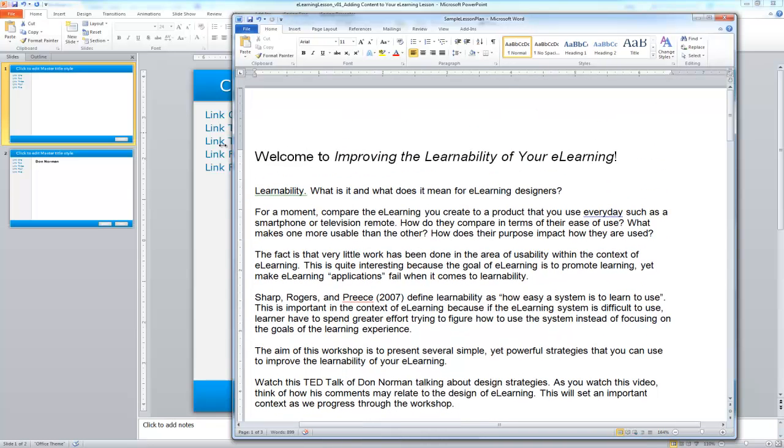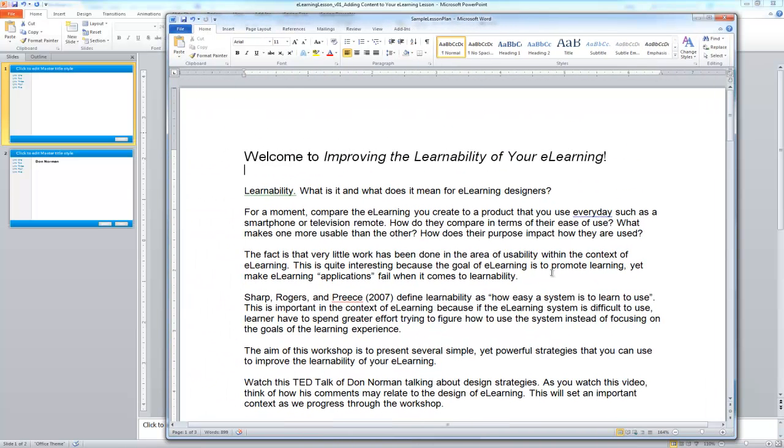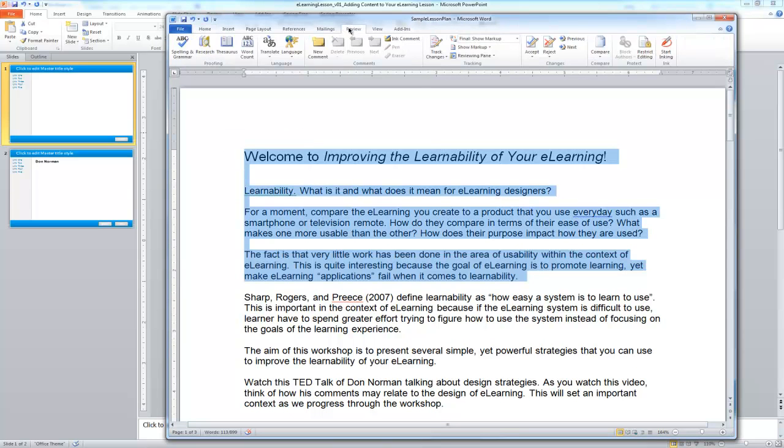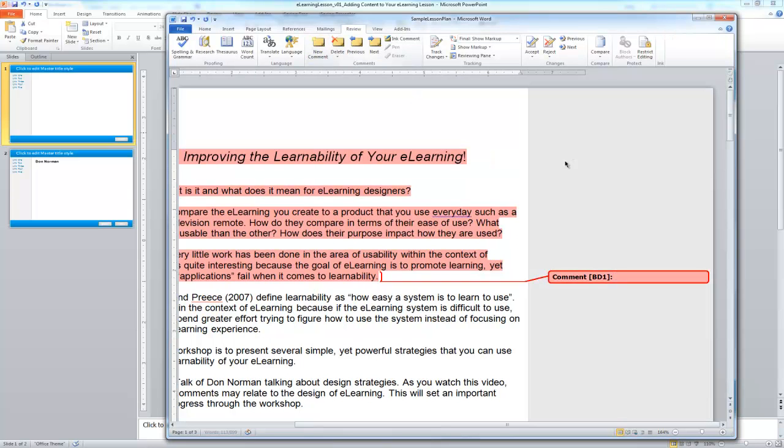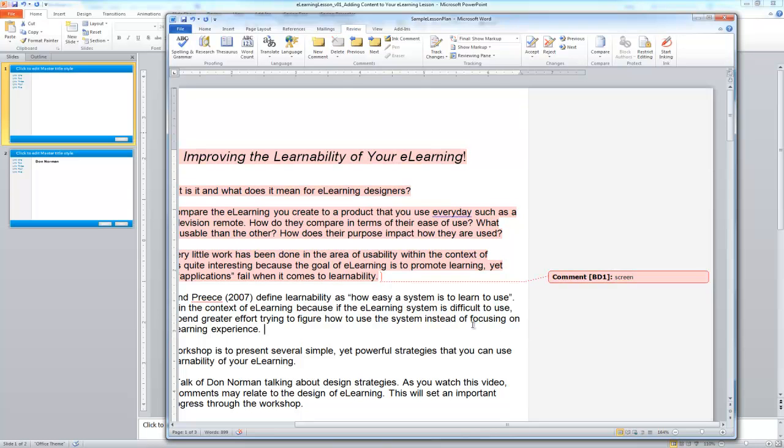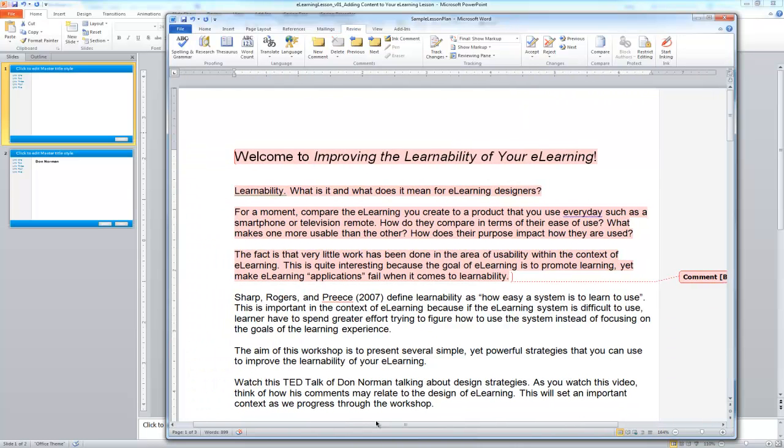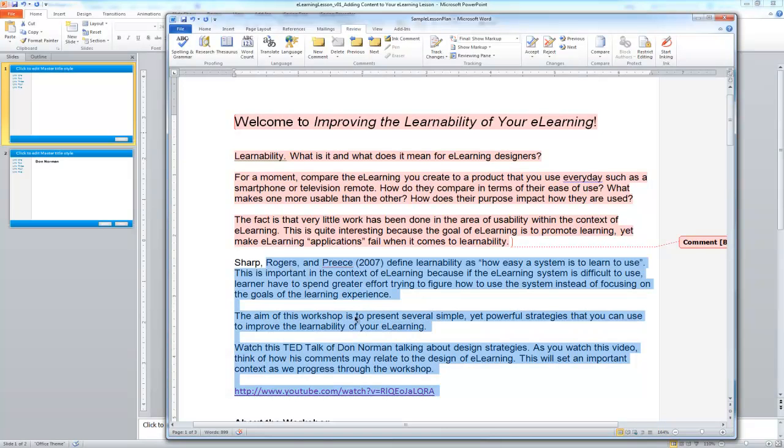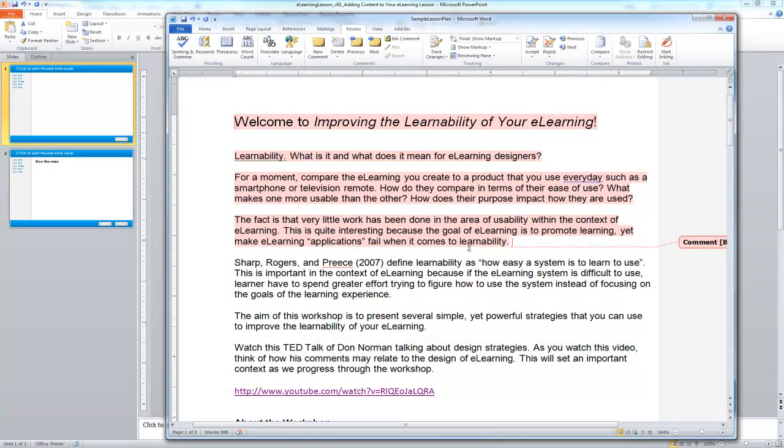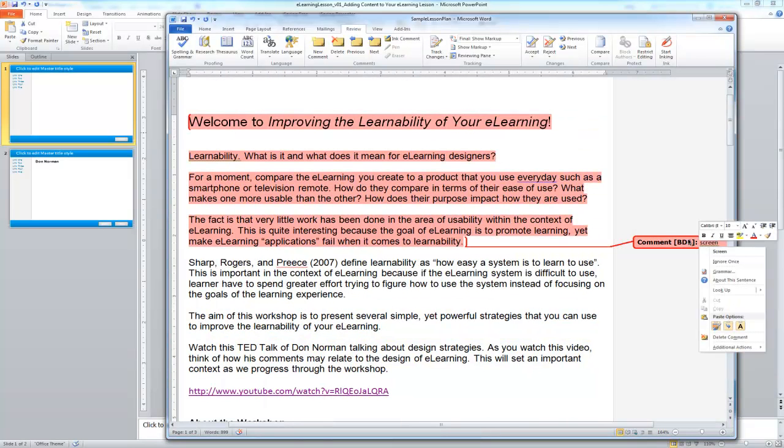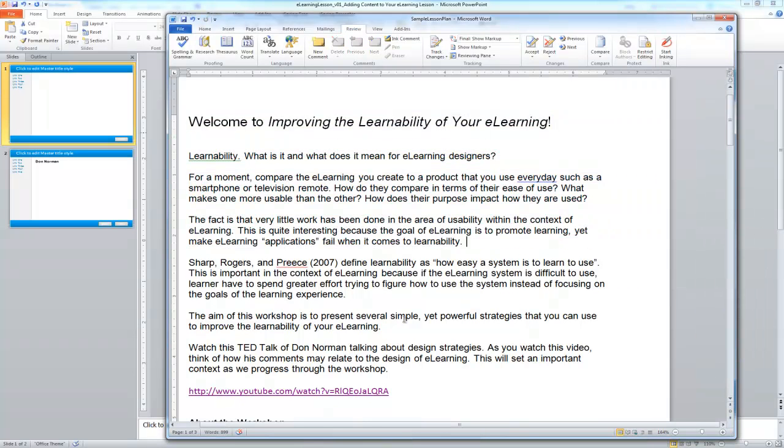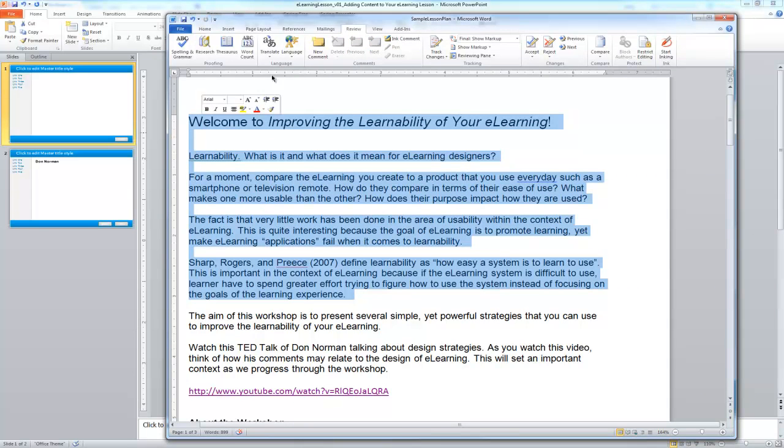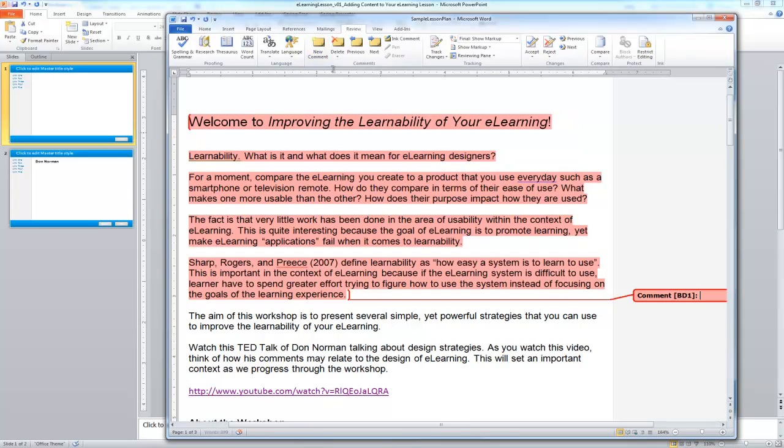So using Word, if I go in, I can kind of highlight some content here, and then I'm going to choose the Review tab in Word and then add a comment. I may say Screen 1, or I could even just say Screen, so I know that that's kind of the information that I want to go together. So if I find that maybe I want to readjust that, I can right-click on that, delete the comment, and then maybe reassign how I want that screen grouped.